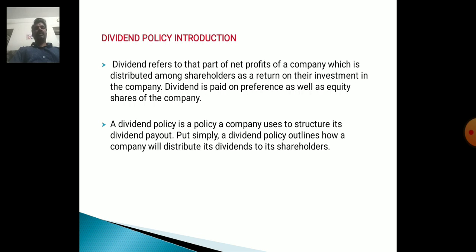Dividend Policy Introduction. Dividend refers to that part of net profits of a company which is distributed among shareholders as a return on their investment in the company. Dividend is paid on preference as well as equity shares of the company. A Dividend Policy is a policy a company uses to structure its dividend payout. Simply put, a Dividend Policy outlines how a company will distribute its dividends to its shareholders.